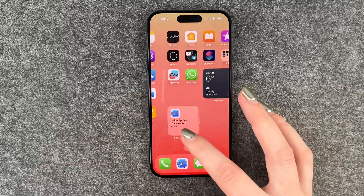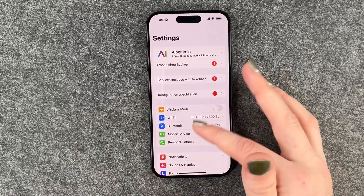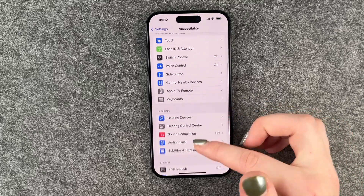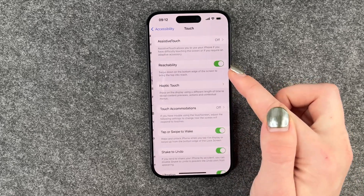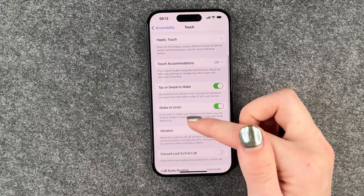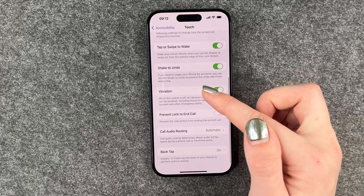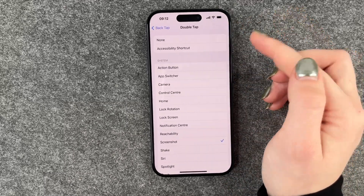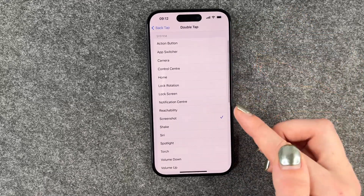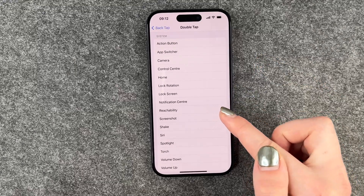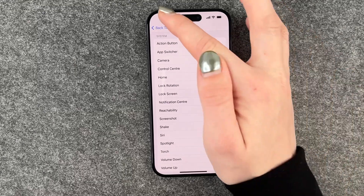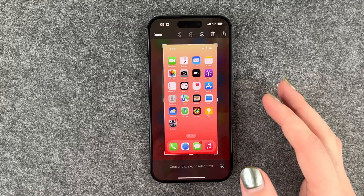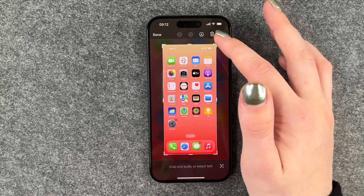For that to work you need to go to your Settings, then scroll down to Accessibility, then go to Touch, and then go all the way down to Back Tap. Here you can set up whatever you want to happen — in our case it's the screenshot.